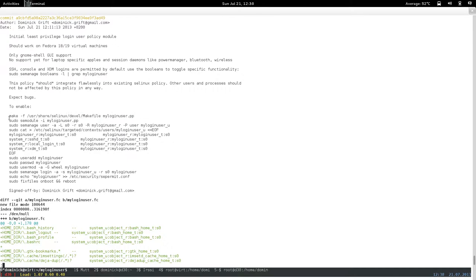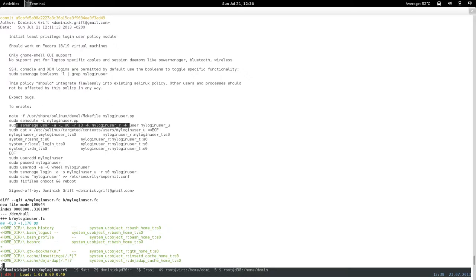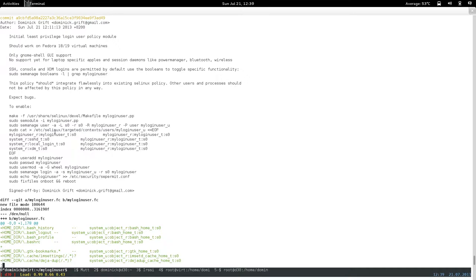To enable the policy, you basically compile the module — you get the file context file and the type enforcement file, put them in the directory, compile it, then load it into the system as a module. Then you create a SELinux user mapping: you only map the my_login_role to my_login_user_u as an unconfined user. This policy does not have MCS support yet, but the idea is to eventually make these processes MCS-constrained so different users can't access each other's resources.